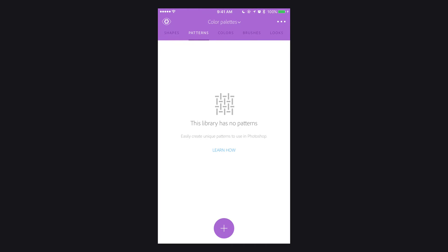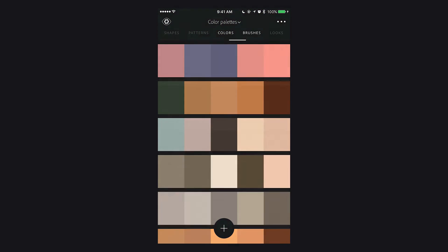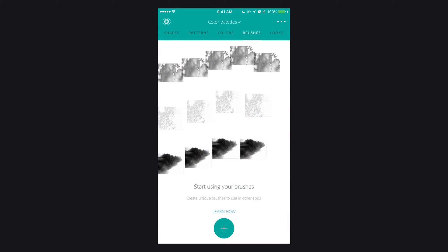But today we're going to focus on the brush tab because this is what I used for some of the textures for the album cover. Just a quick synopsis of what the concept for the album art is.